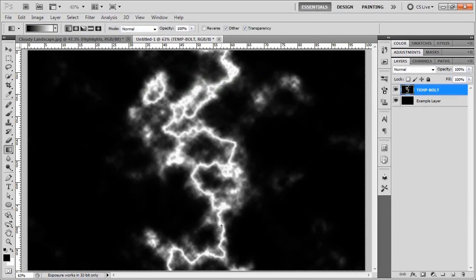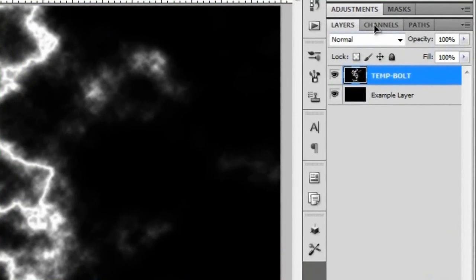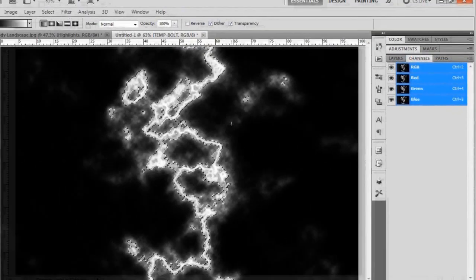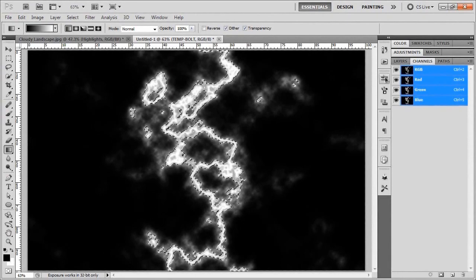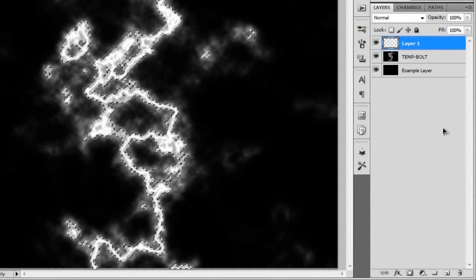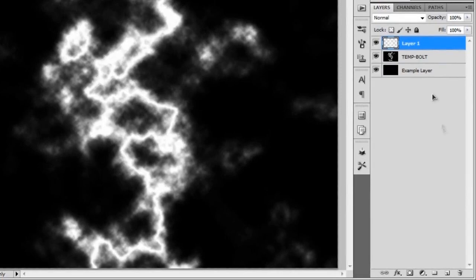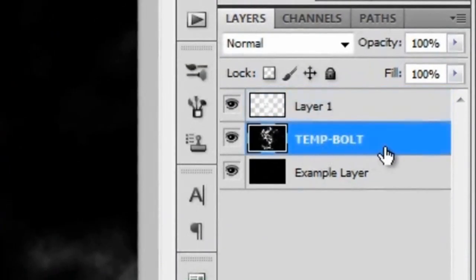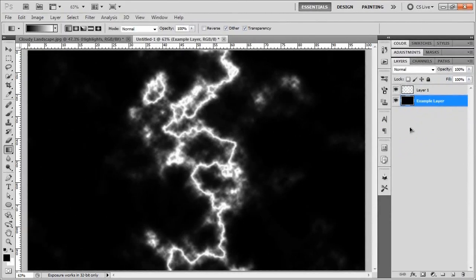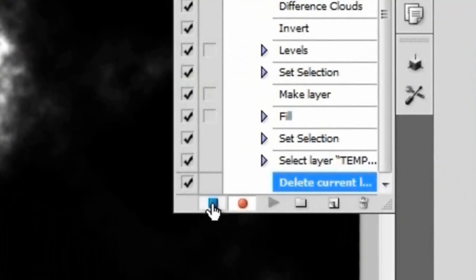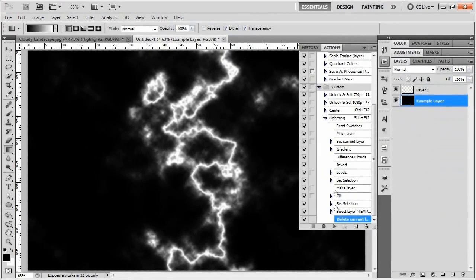Go to the Channels tab and mouse over the thumbnail for the RGB channel. While holding Ctrl (or Command on Mac), click it to load all the white and gray areas as a selection. Swap back to your Layers, create a new layer, and fill it with white by hitting Ctrl+Backspace (or Command+Delete on Mac). Deselect with Ctrl+D, then select the TEMP-BOLTS layer and delete it. From there, go straight back to your Actions menu and push the Stop Recording button.